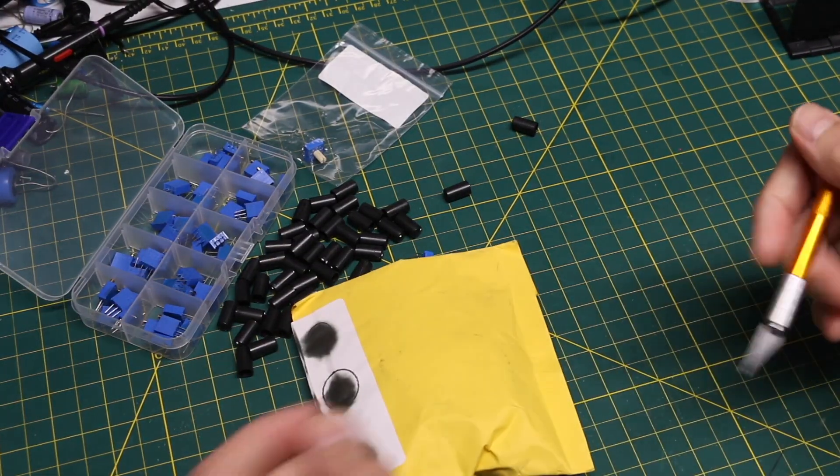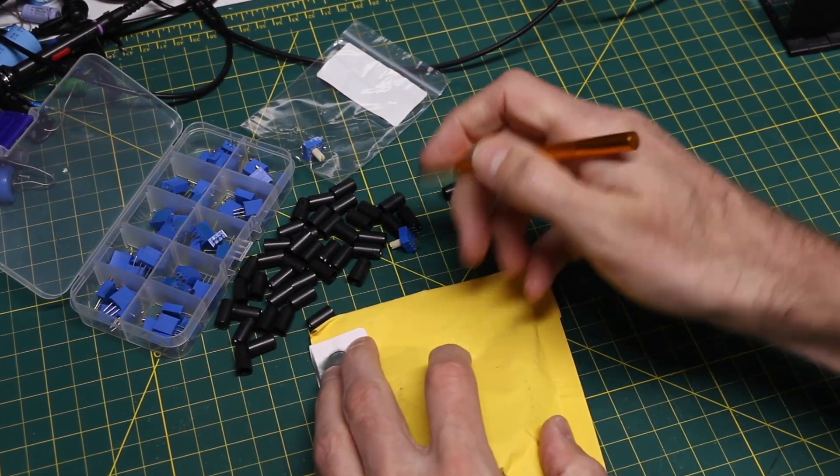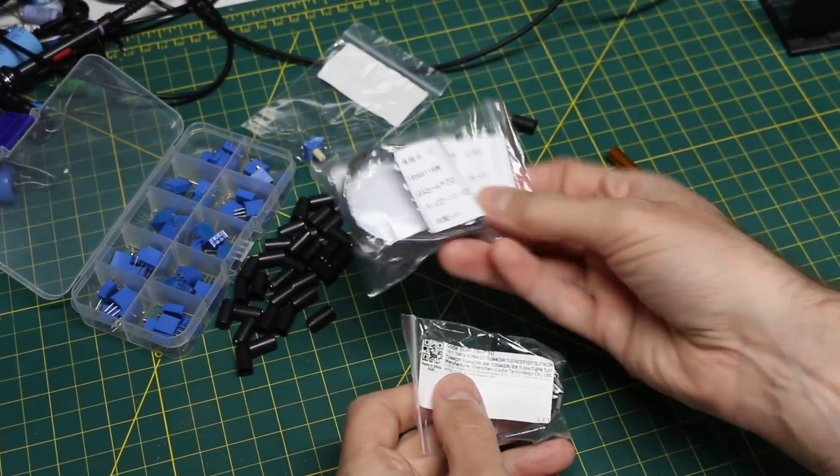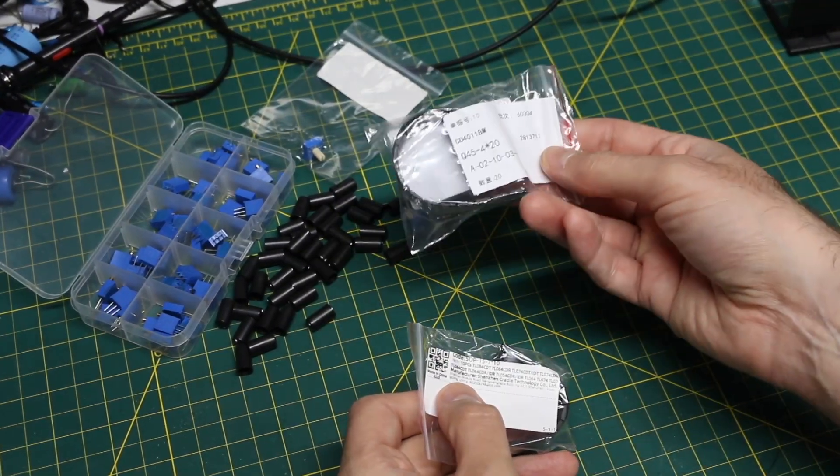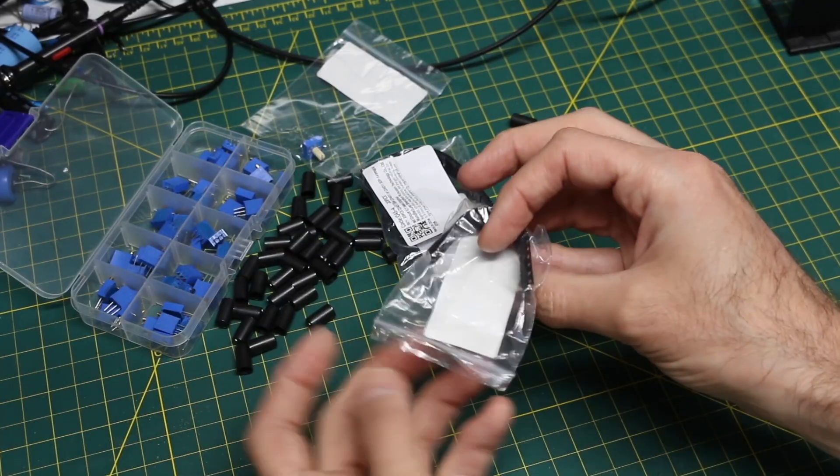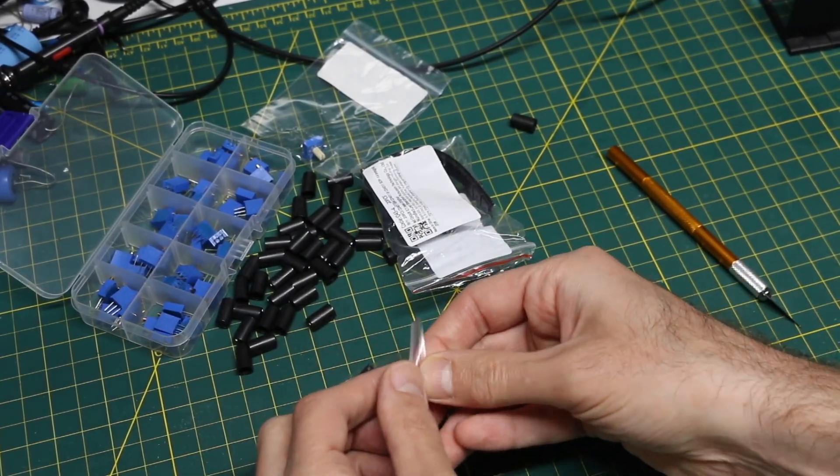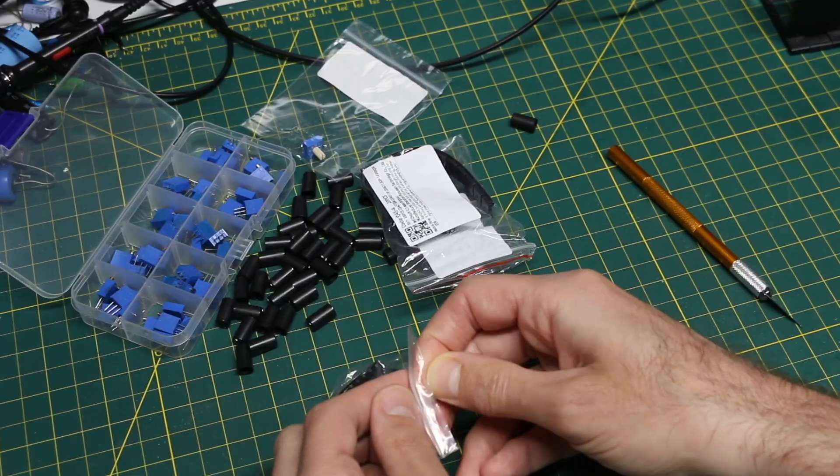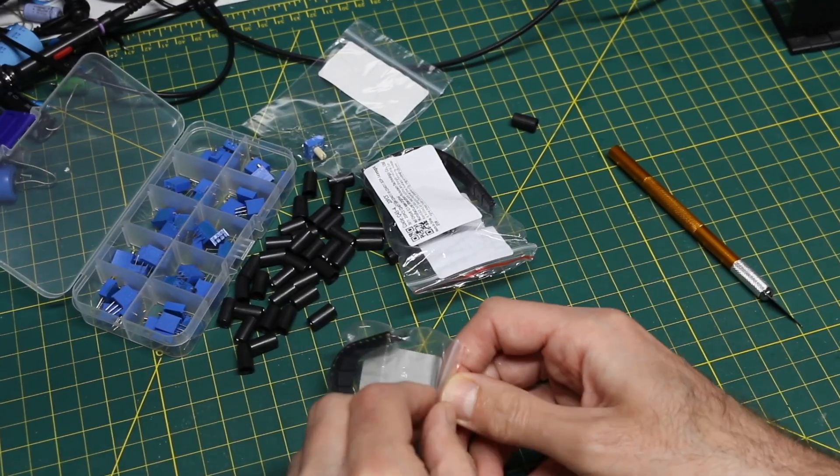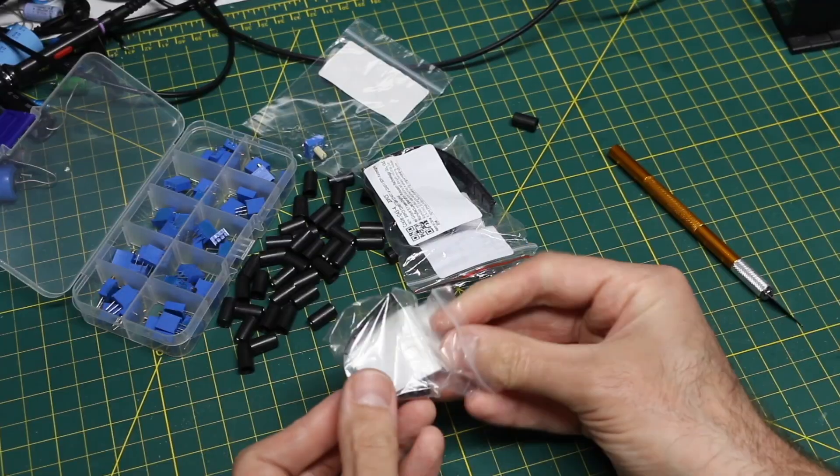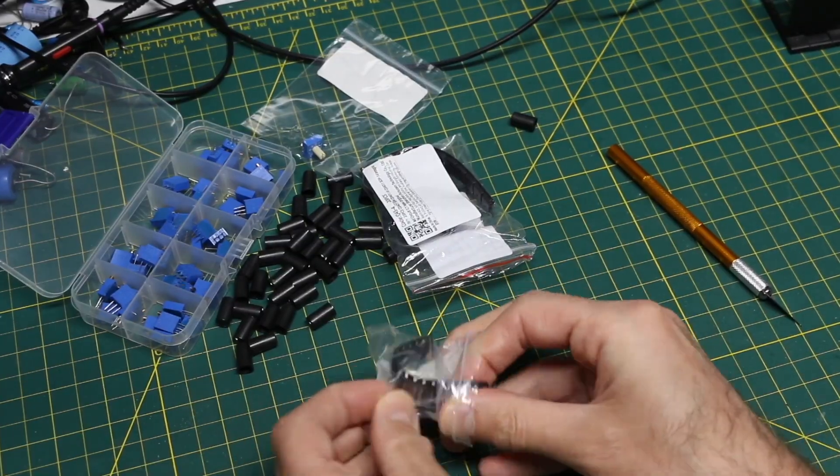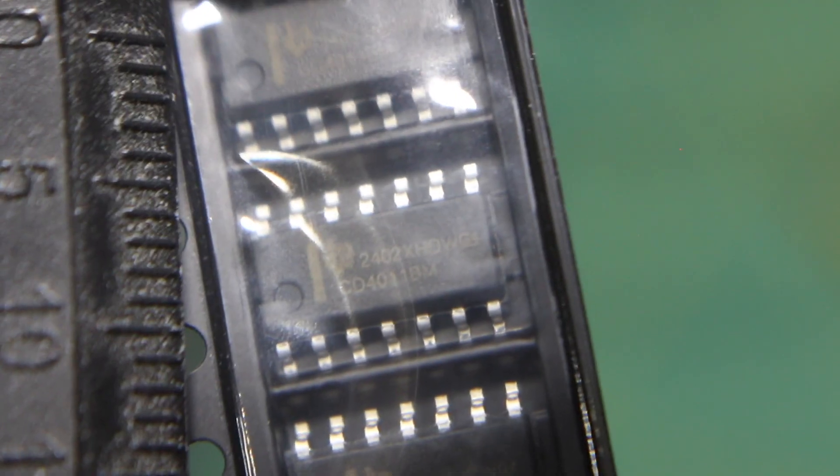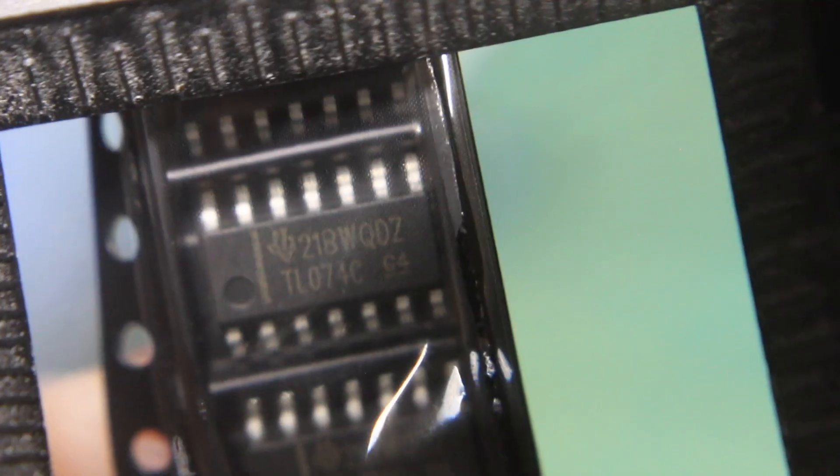This is parts restocking. This one says 4011, so Quad NAND gate, but this one is not very clear. It's one of those labels that have all the possible part numbers from the original listing. So I don't remember which one I ordered, but it's a quad op amp. There's the 4011, kind of hard to see through the plastic, and the Quad Op Amp TL074.